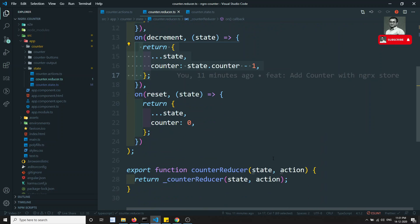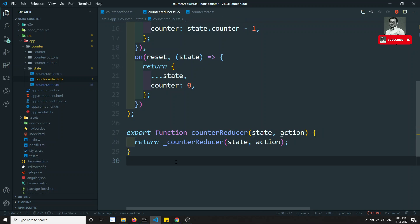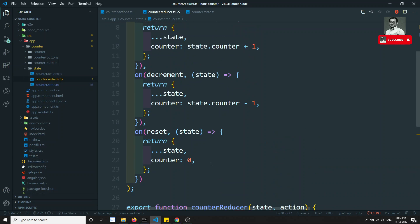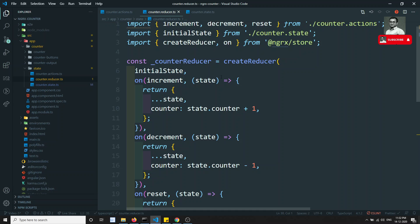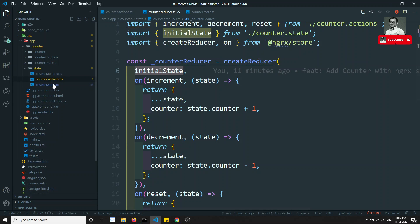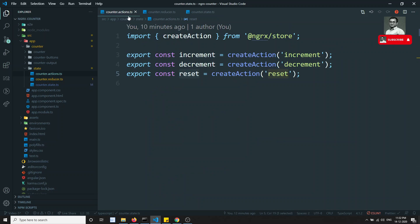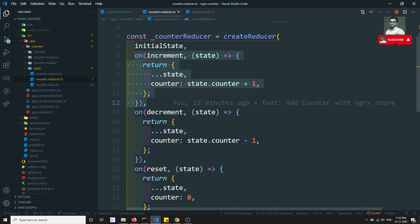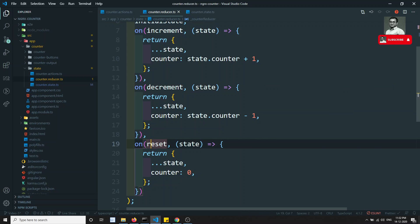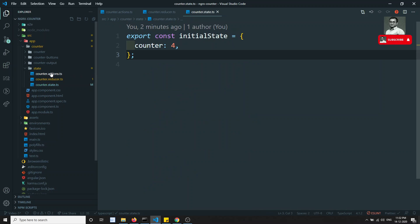Next is the reducer, which is the main heart of NGRX. The reducer is a pure function responsible for changing the state depending on the actions dispatched. We created a reducer that takes the initial state from counter.state.ts. On the increment action, it returns and updates the counter state counter plus 1. In this way, if you have more actions, you implement each using another 'on' block — we implemented increment, decrement, and reset action functionalities.